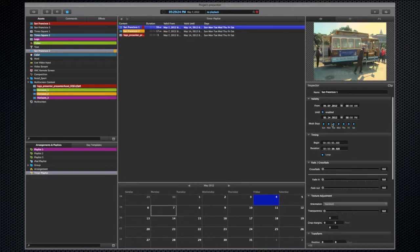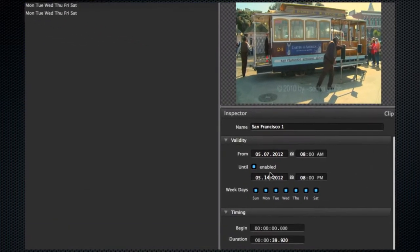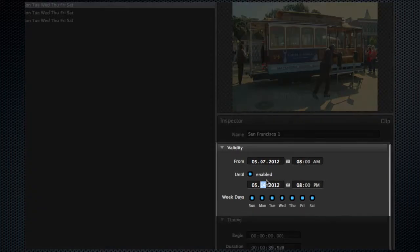You can now decide when contents will play and when they won't by selecting the individual assets and changing their playback times in the Inspector.